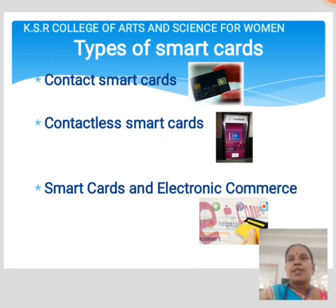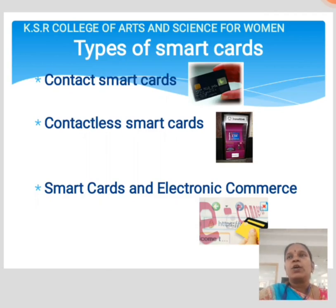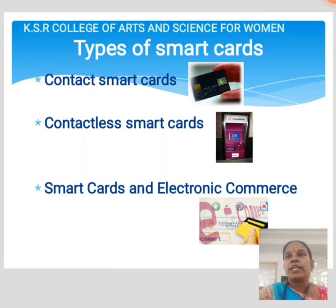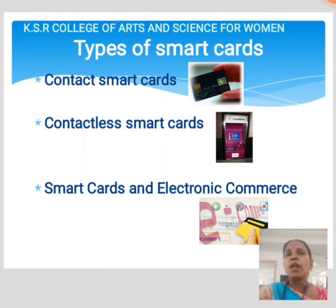Contact smart cards have a contact area of approximately 1 square centimeter comprising several gold-plated contact pads. These pads provide electronic connectivity when inserted into a reader, which serves as the communication medium between the smart card and the host, or a mobile telephone. Cards do not contain batteries.